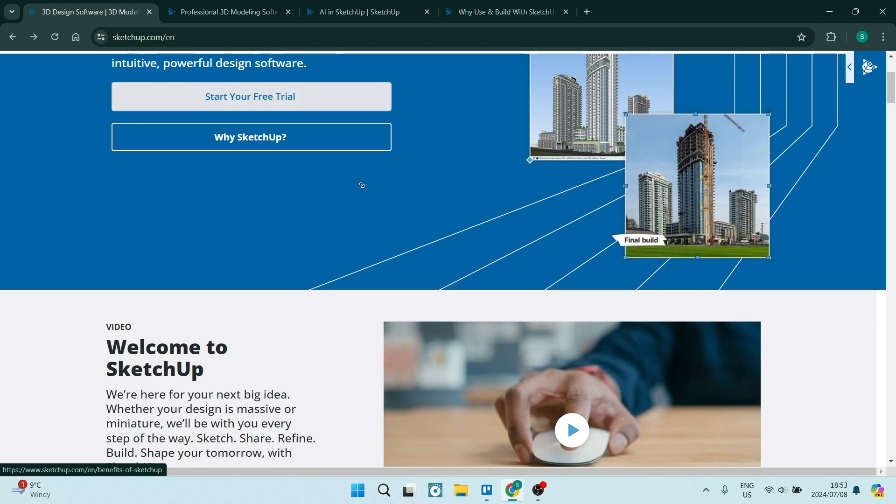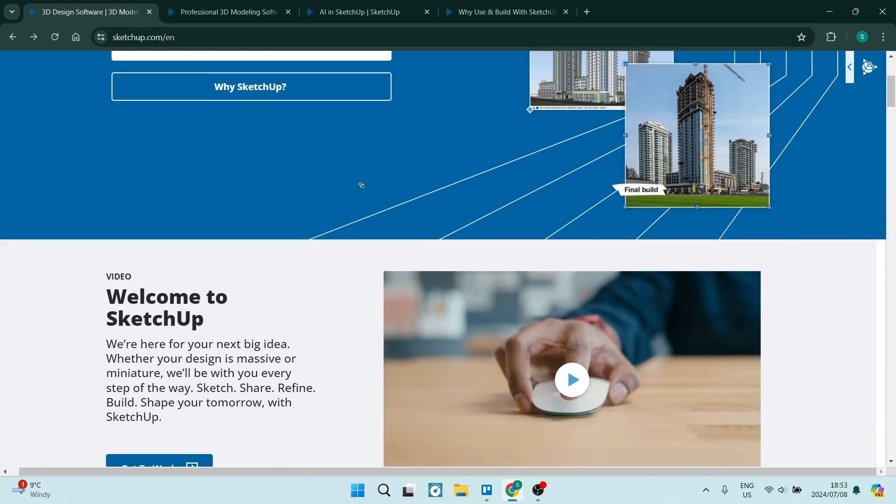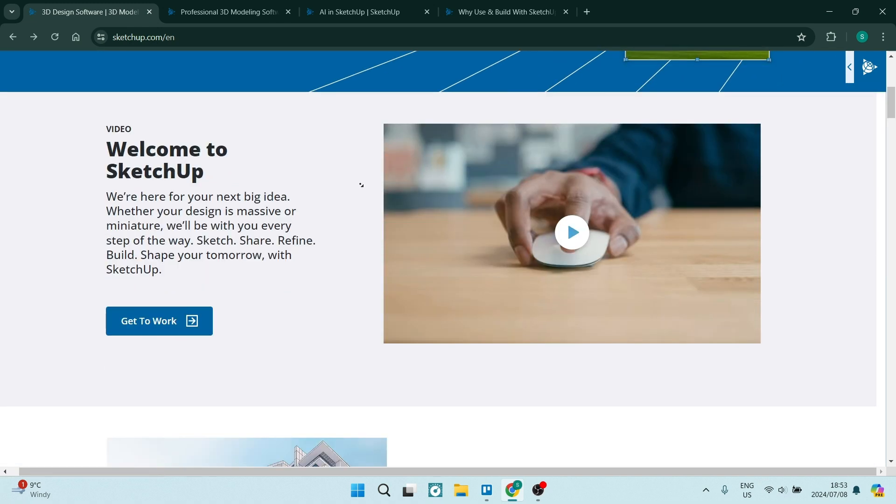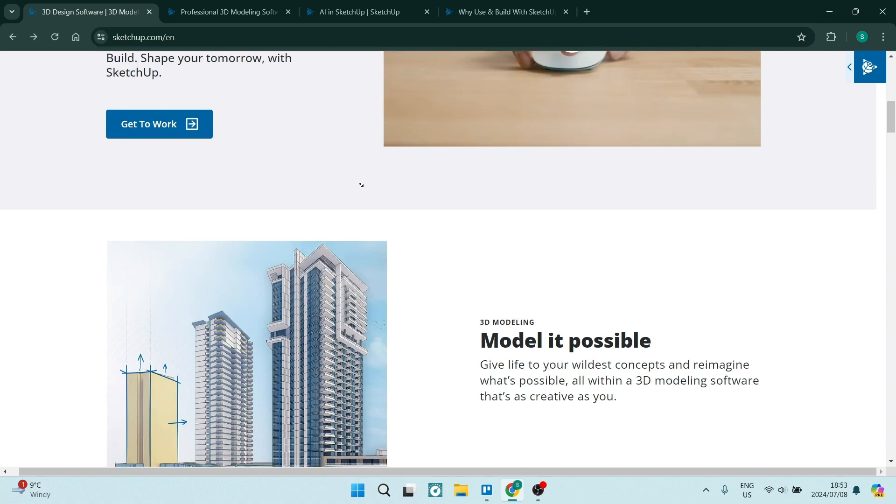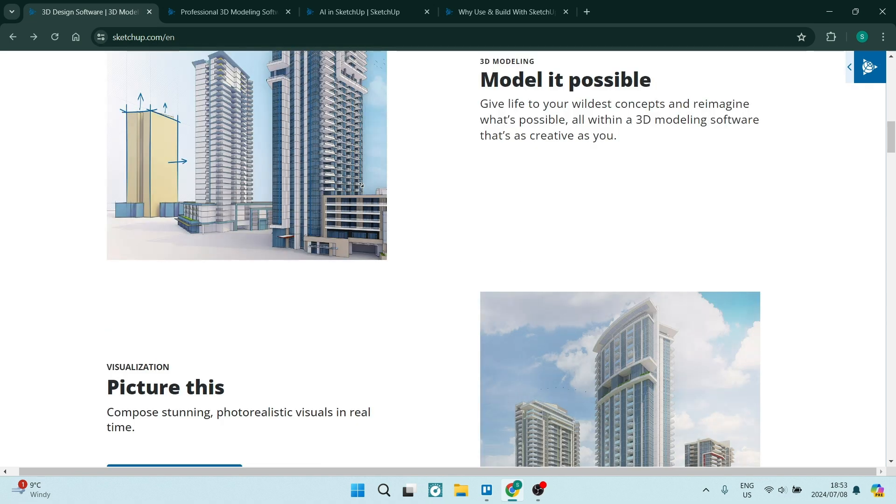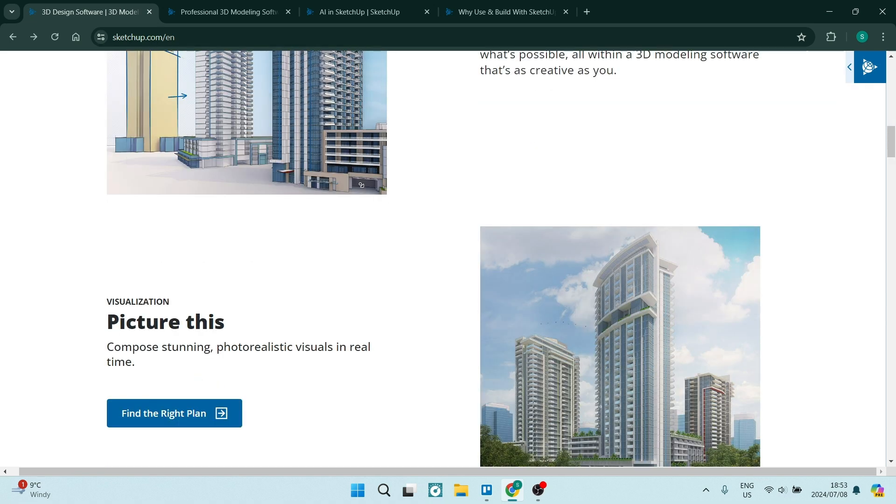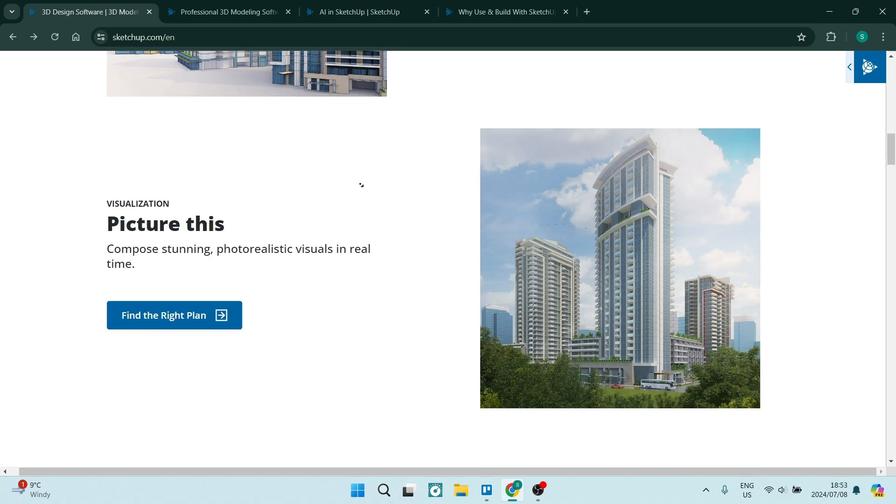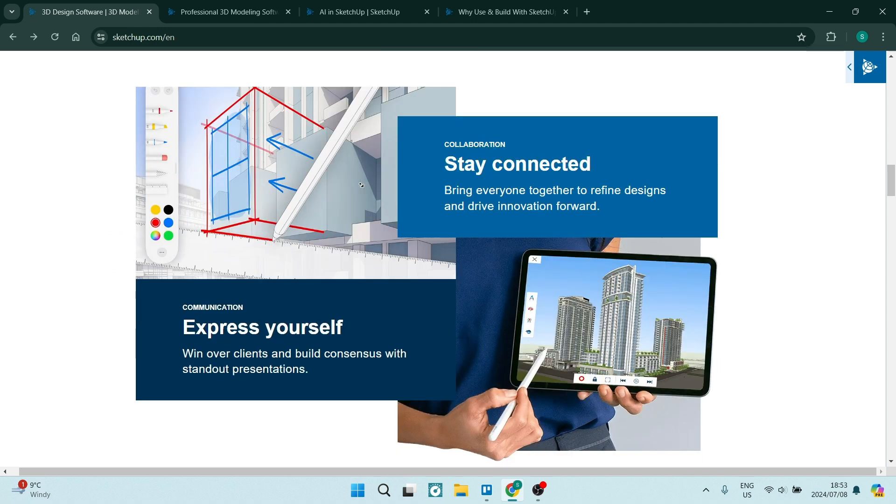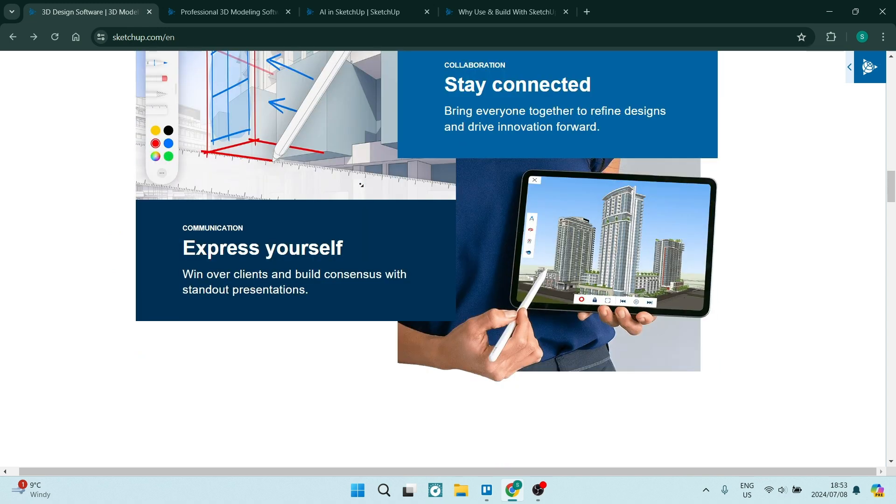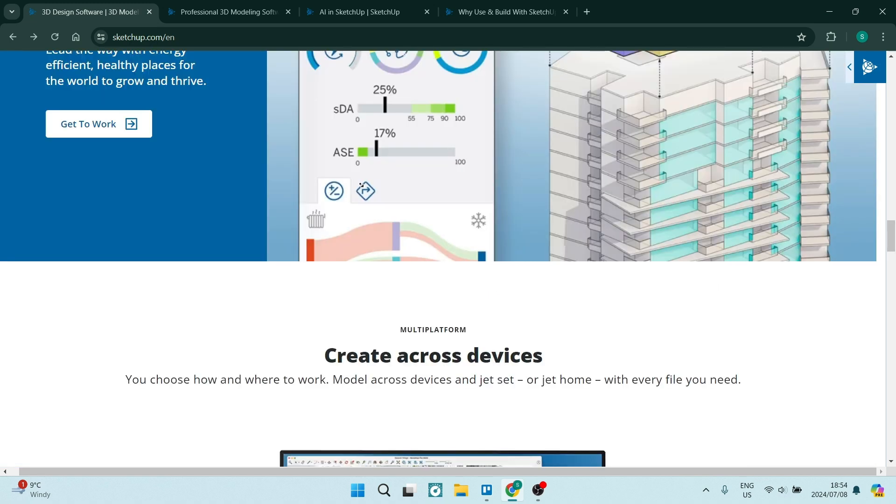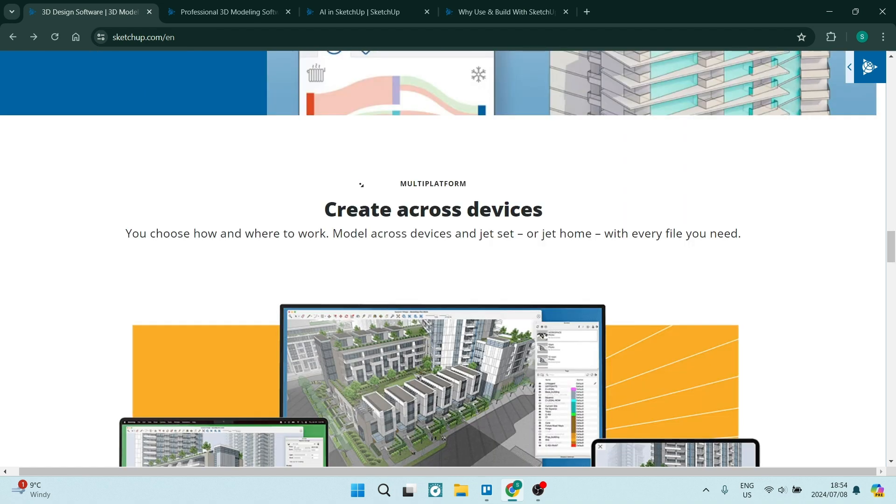SketchUp offers a free plan called SketchUp Free, which provides a range of features for users who want to explore 3D modeling without having to commit to a paid subscription. Here's some of the key benefits of the free plan. The first thing is access to core SketchUp tools. SketchUp Free includes the essential tools for creating 3D models, such as the push-pull tool, the move tool, and the rotate tool.